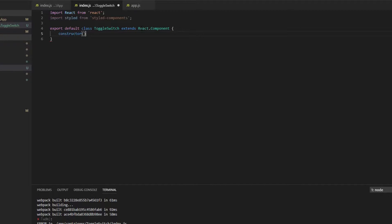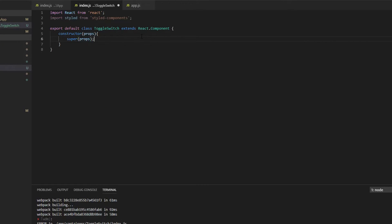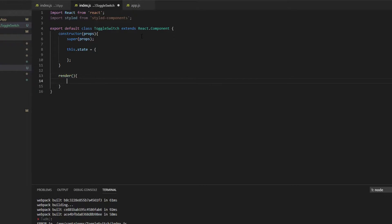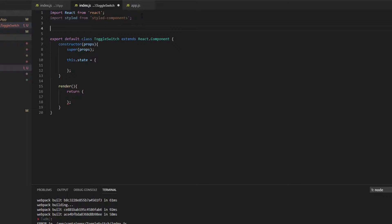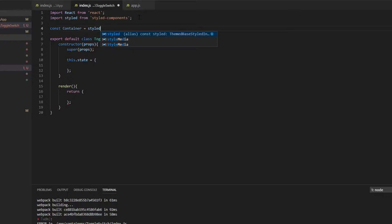We need a constructor because we're going to manage the state internally here. I'm just going to set the state to be an empty object for now, and then we need the render method. We'll return and now create the main container for this component, so const Container is equal to styled — and this is going to be a label.